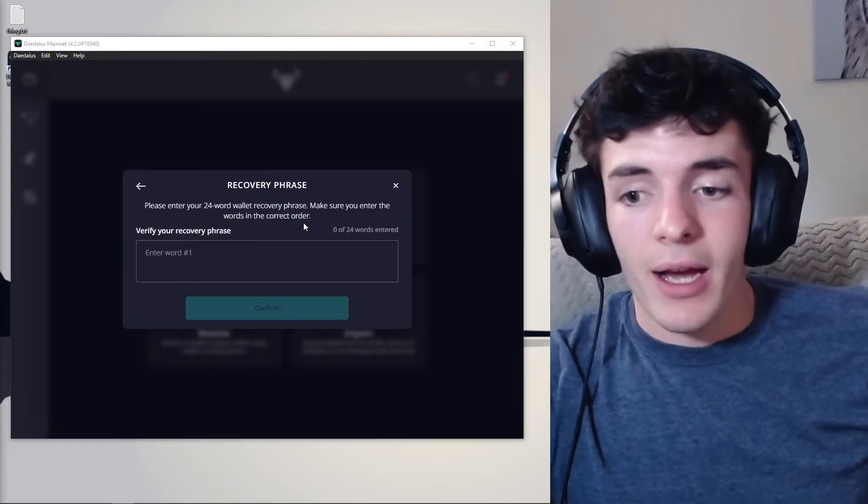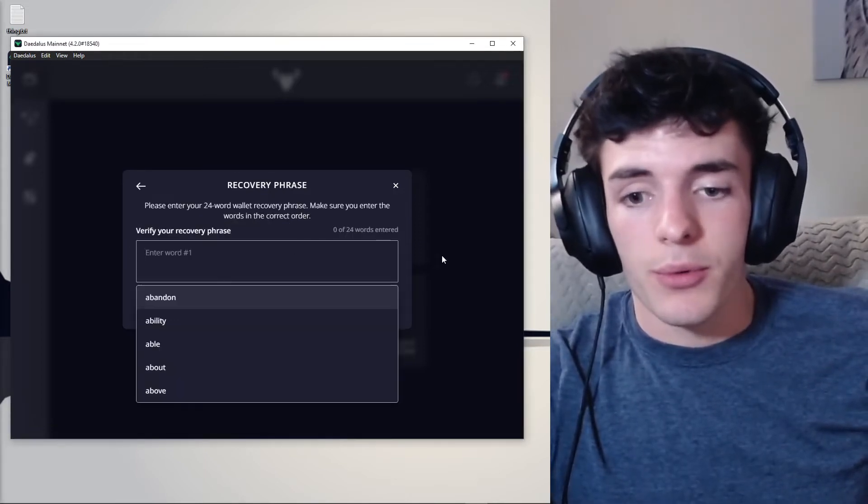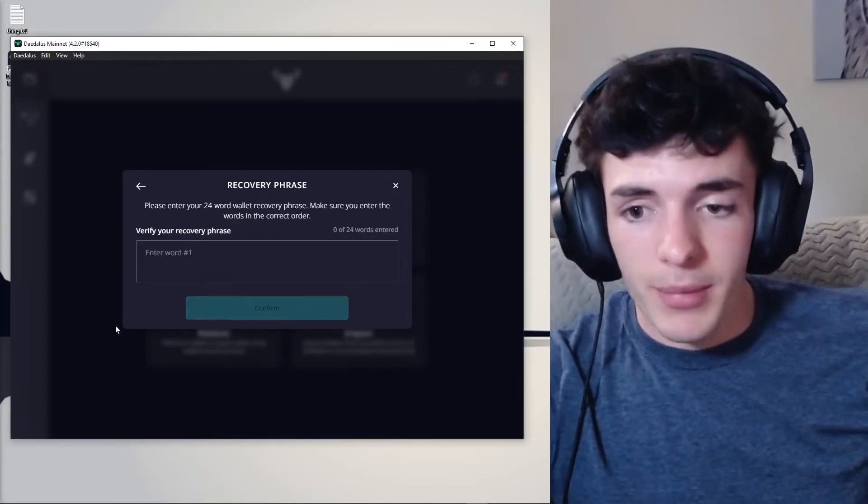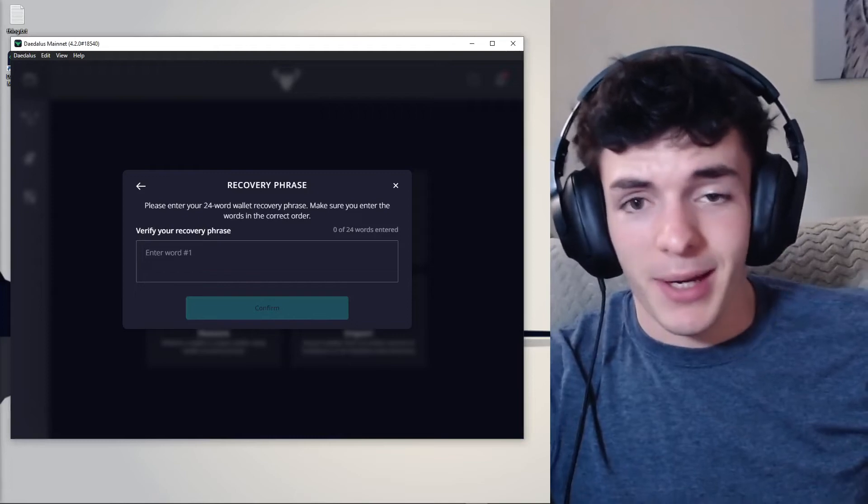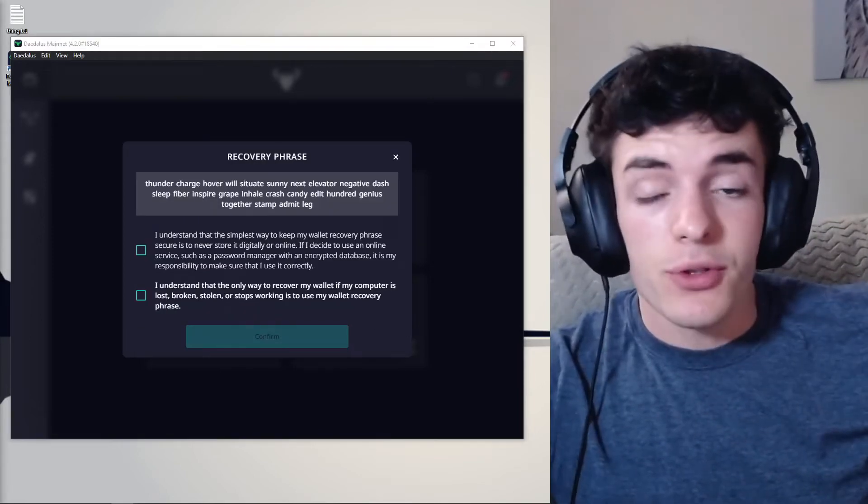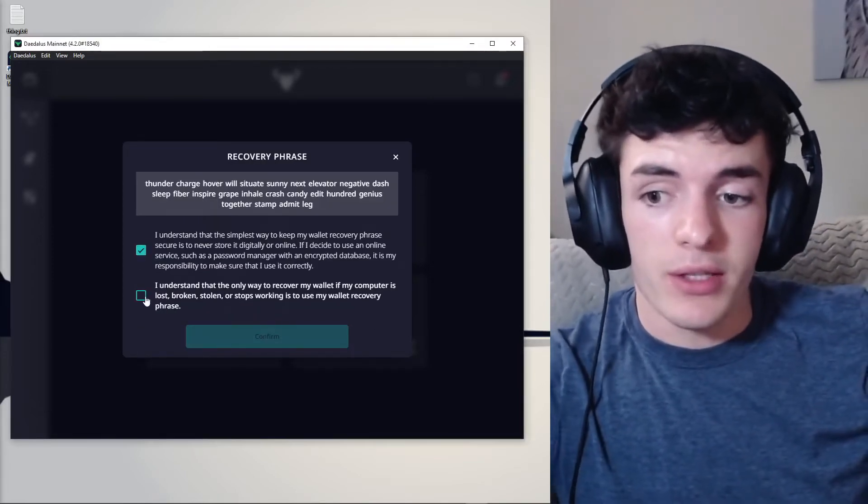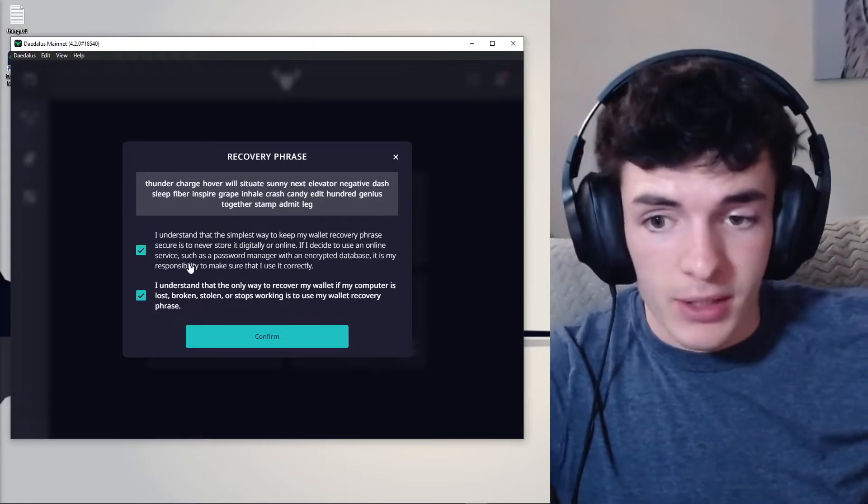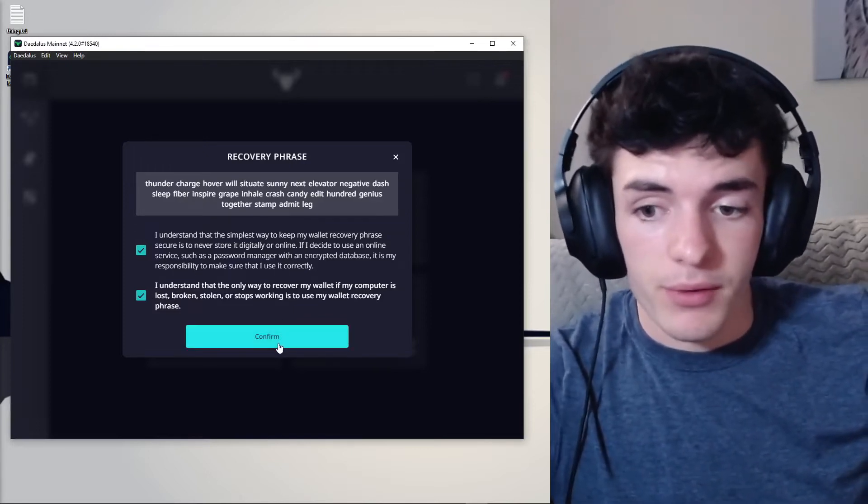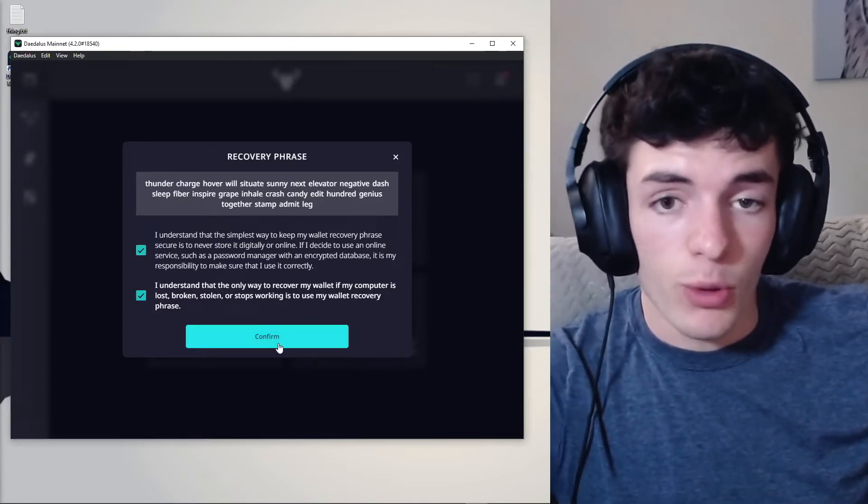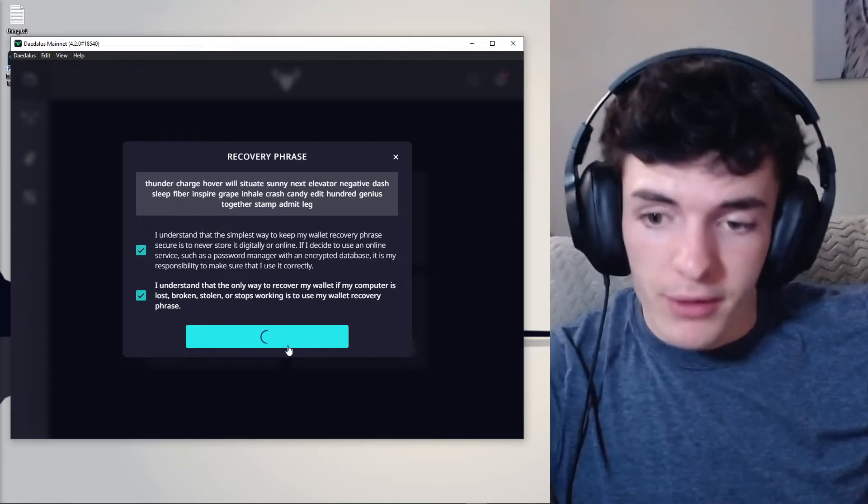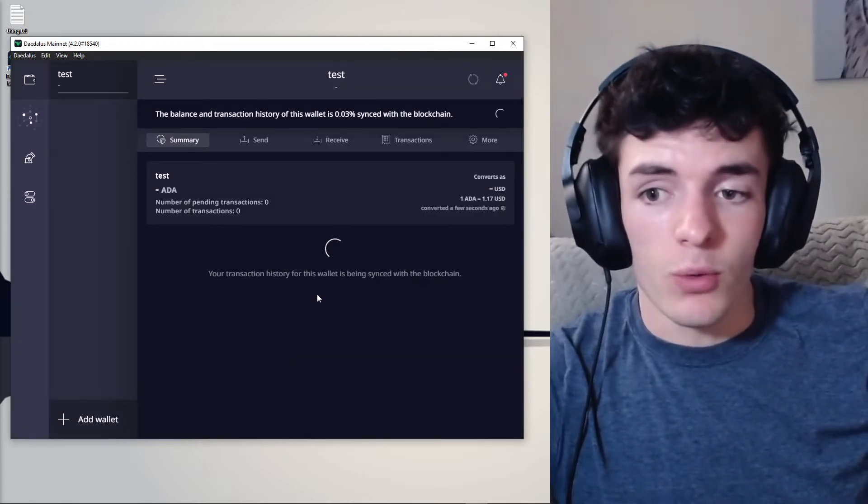Alright, now we're going to go ahead, enter those 24 words, and then we're going to confirm that and come back to the video. After you've written your words in, you're going to check these two boxes. Make sure to read this page just to confirm that you have the right recovery phrase and that you know what you're doing. Click Confirm and you're going to be in your wallet.